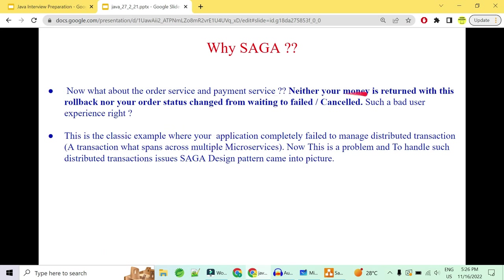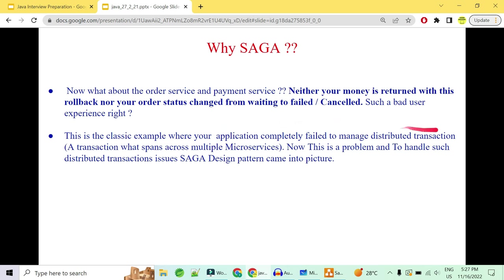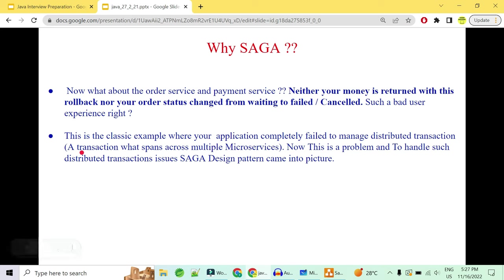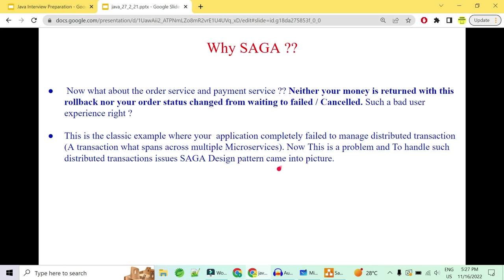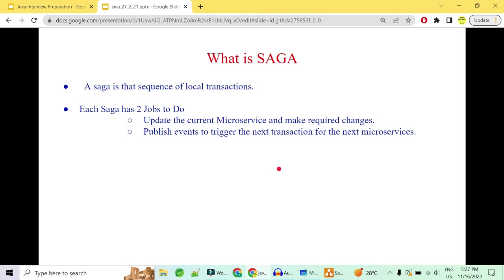Neither your money is returned by the rollback nor your order status changes from waiting to failed or cancelled — a bad user experience not expected from a food delivery app. This is a classic example where the application has completely failed to manage the distributed transaction. A distributed transaction is a transaction that spans across multiple microservices. To handle such distributed transaction issues, the saga design pattern came into picture.